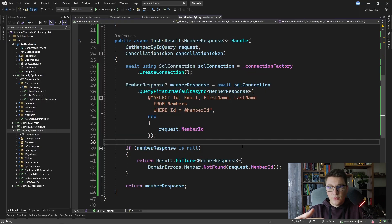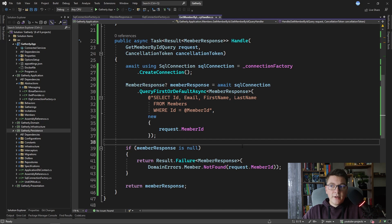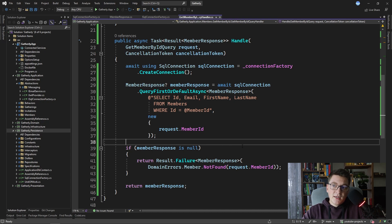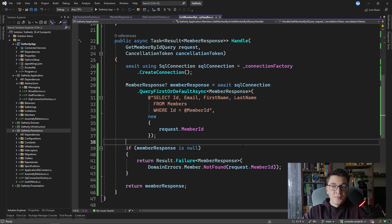I already anticipate comments saying that I'm breaking clean architecture by introducing SQL in the application layer — and I completely agree. What we can do instead is define a simple abstraction that we implement in either the infrastructure or the persistence layer. That way you can keep your application layer clean from the dependency on Dapper.